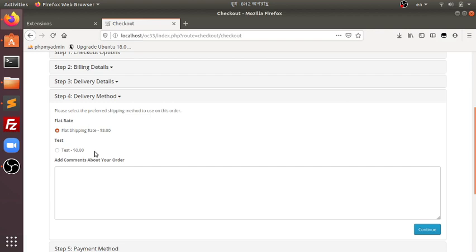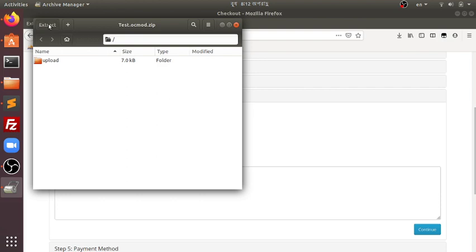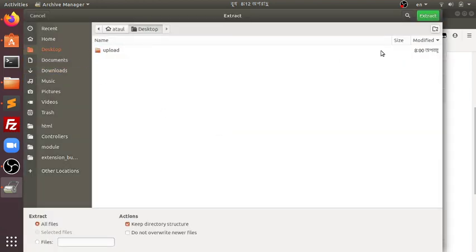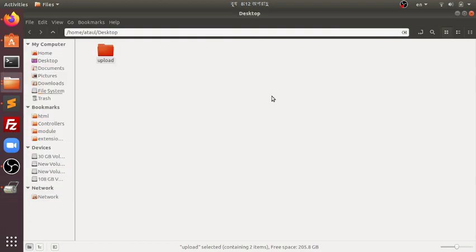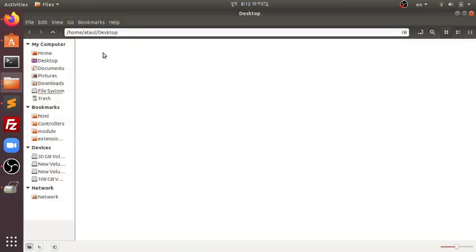So without using a single line of code, we have developed a shipping extension which is working out of the box. Now let's see in the package what it has done. If we extract it, we can see that the uploads and all the necessary files are there.